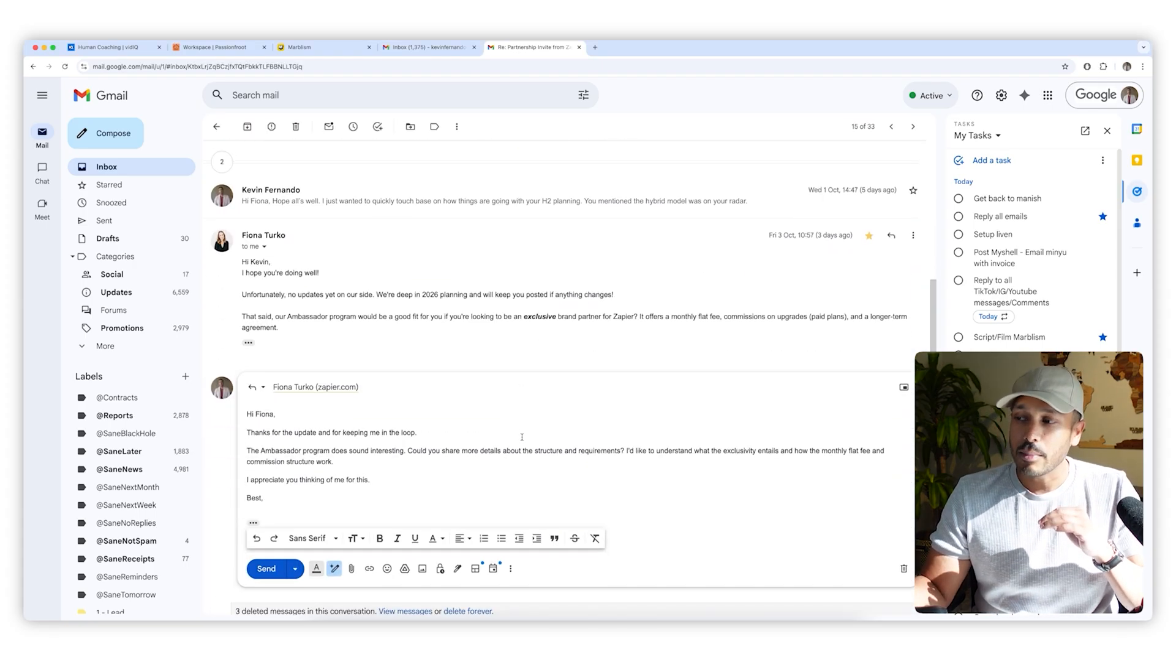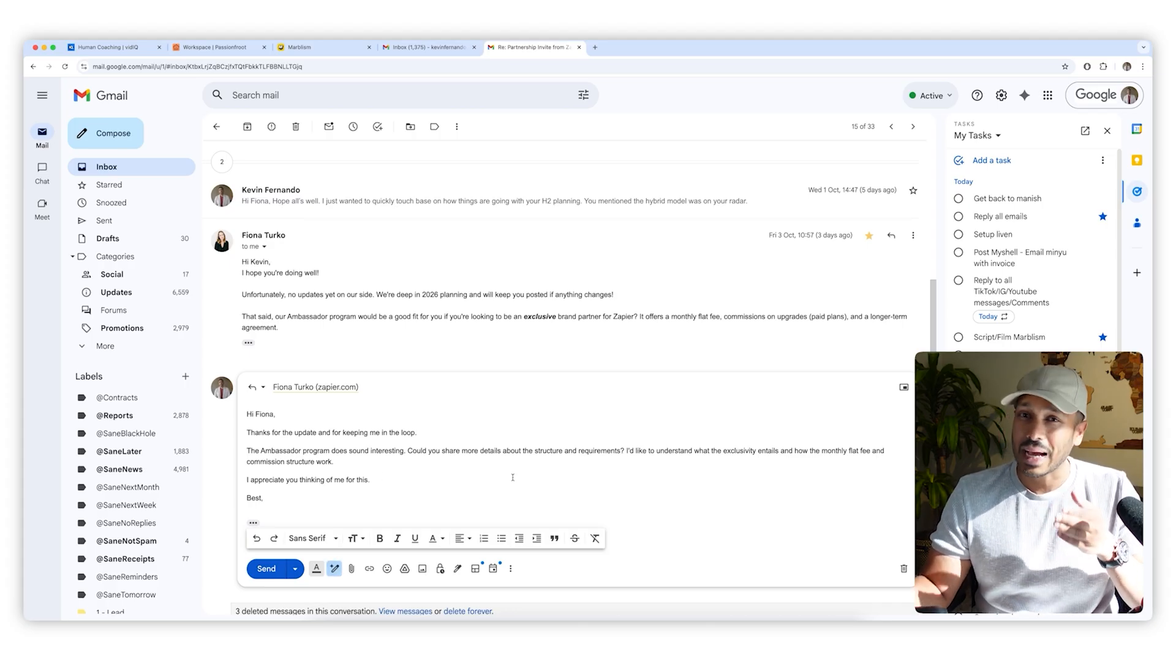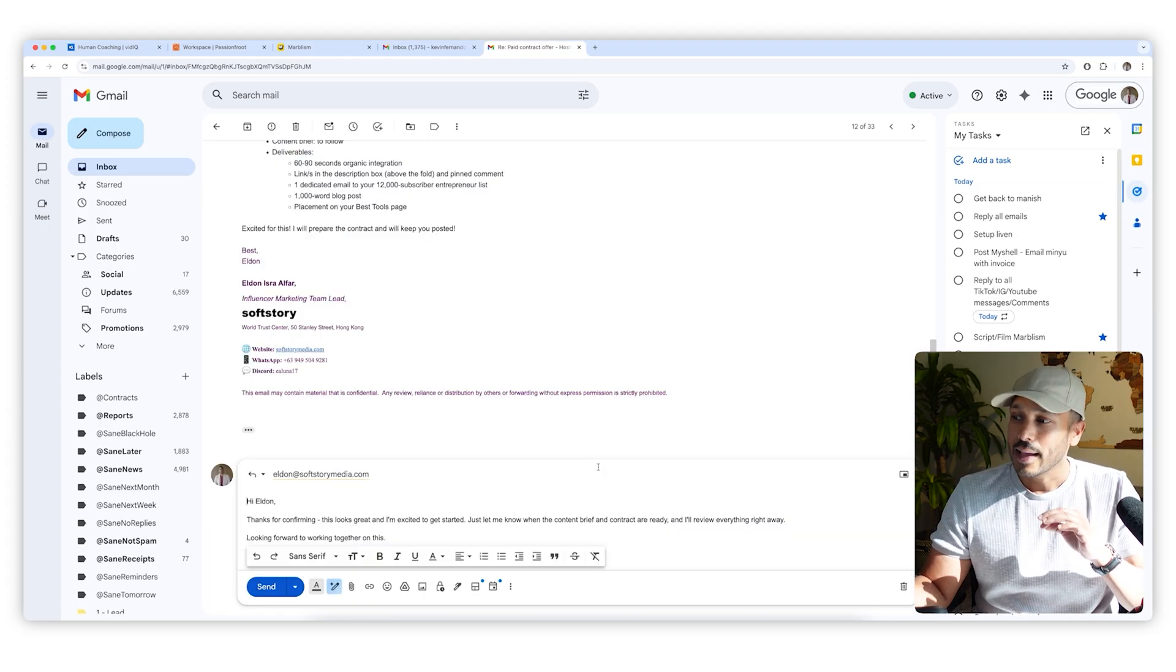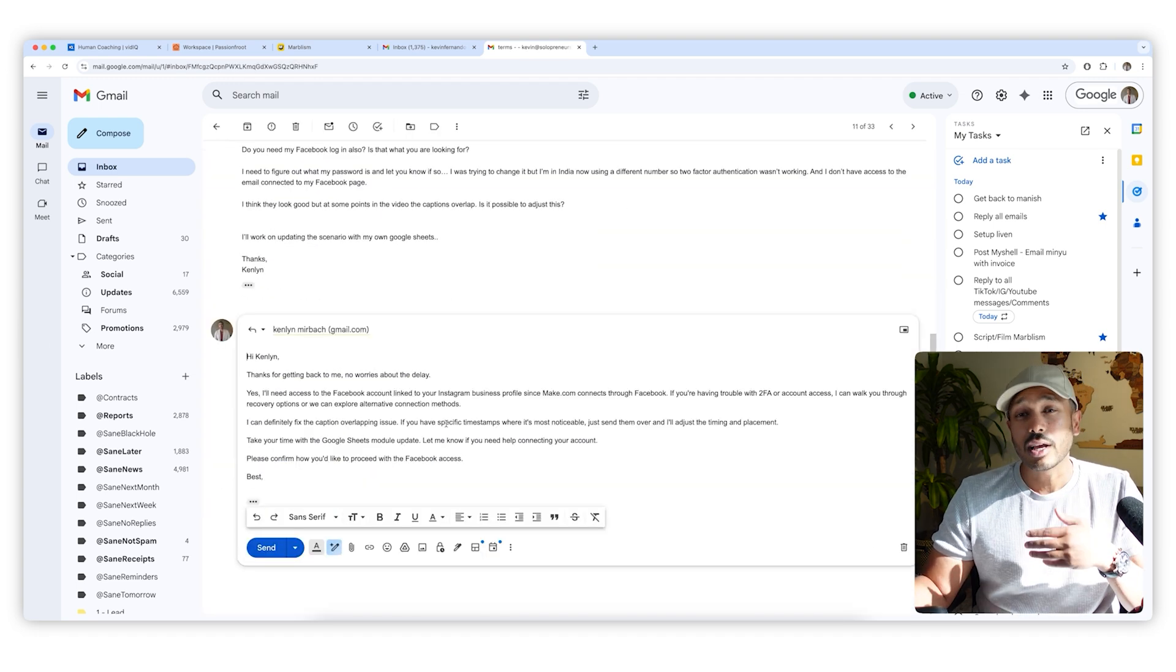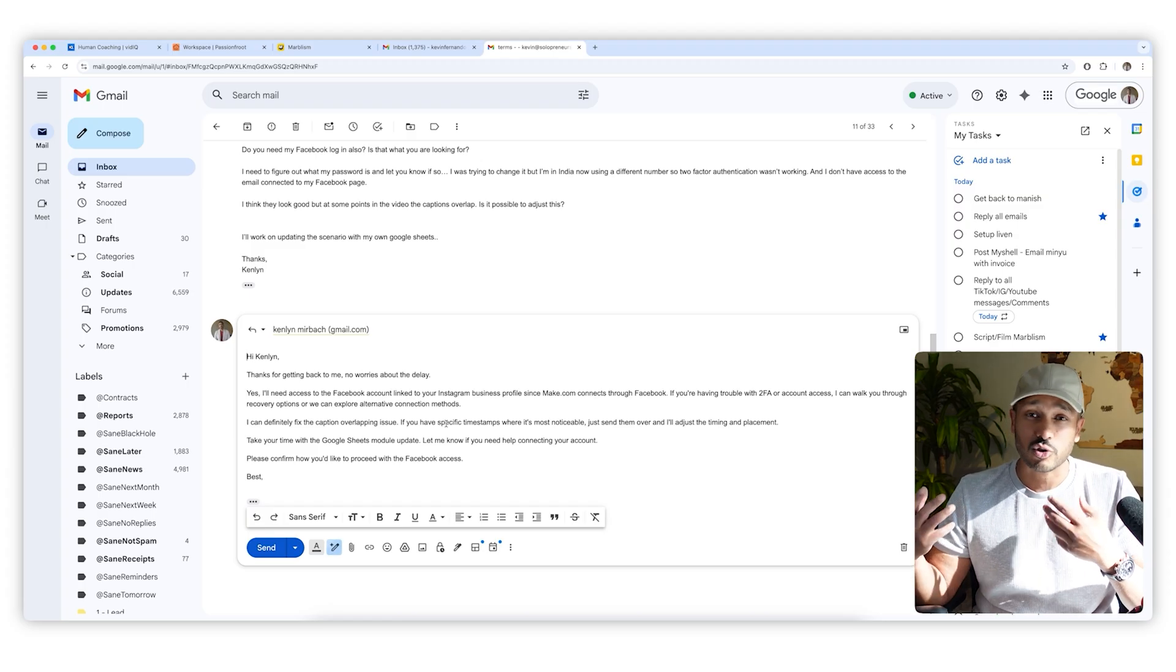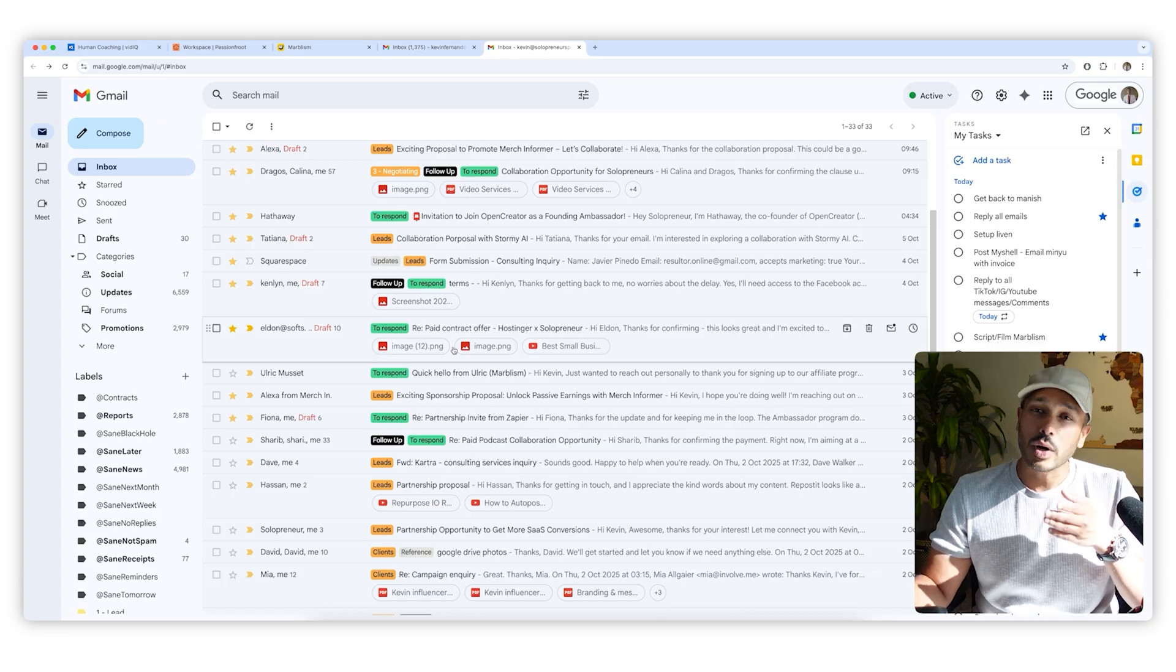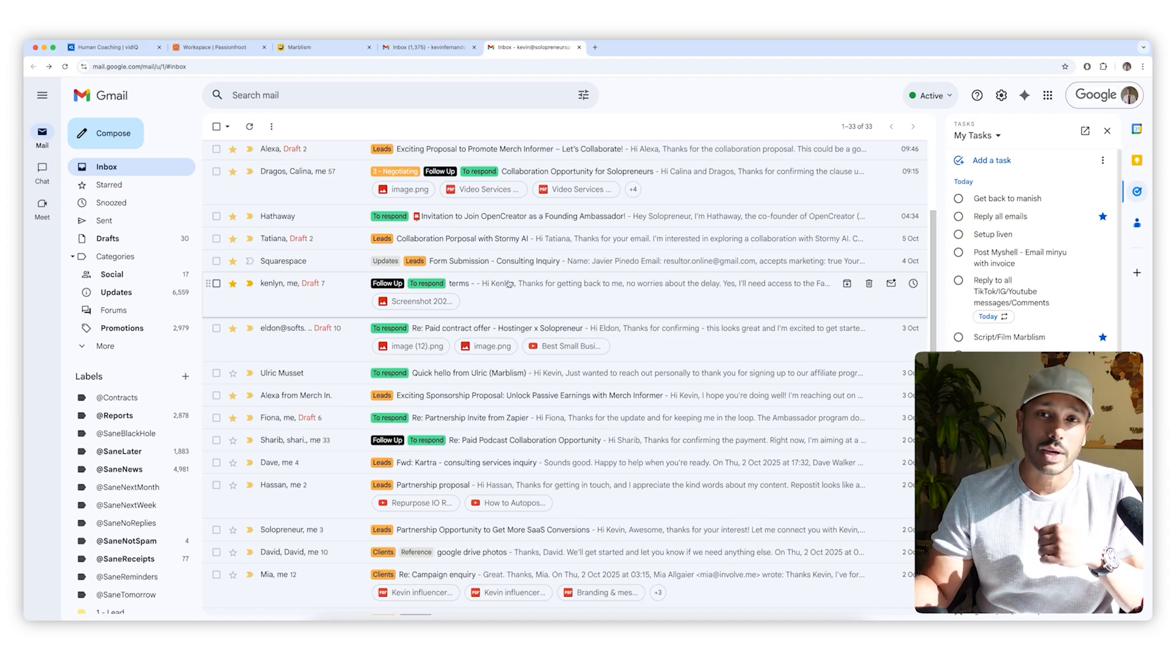So whenever you get an email, she'll actually take the first pass at drafting an email back to them. And it's always really close, and I just need to modify a few things and just send it out. And that alone saves me so much time. She's quite smart and really context aware. And she's learned the way you respond because she actually reads your entire inbox and trains herself on it. So even when there's very technical questions, she can answer them.